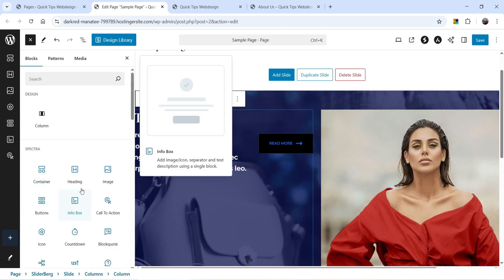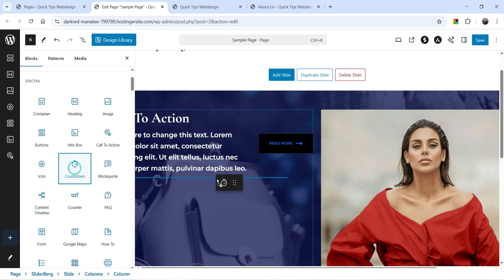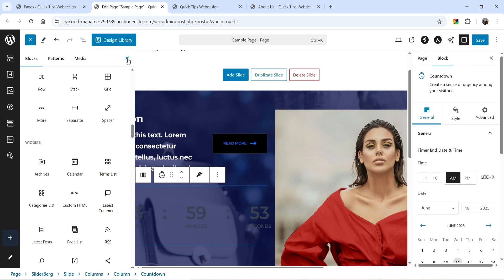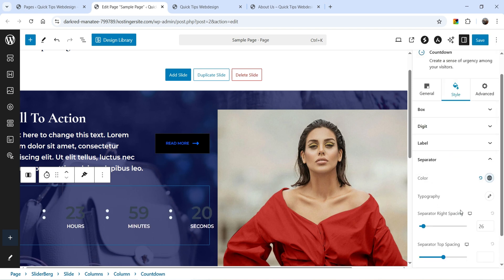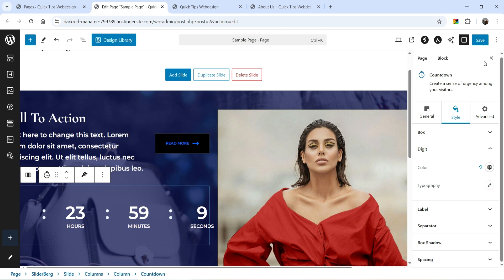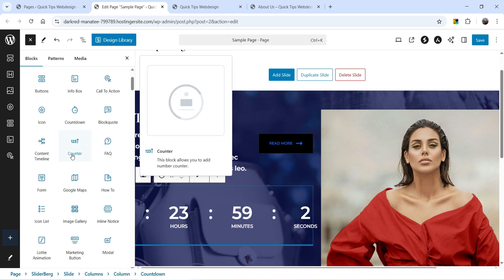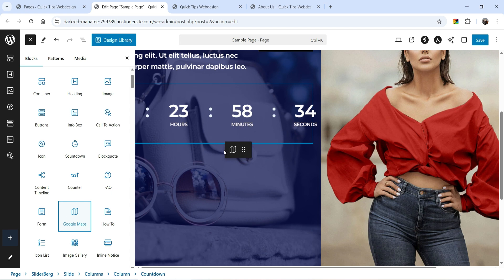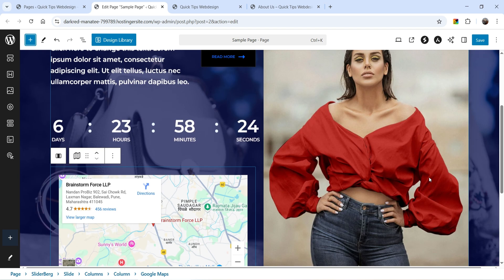Let's search for a Countdown — we've got a countdown here. Let's customize it and change the color settings. Click the plus sign again and let's try Google Maps — you will see the map is added. You can change the location; for now I'll keep it as is. So this is what the second slide looks like.